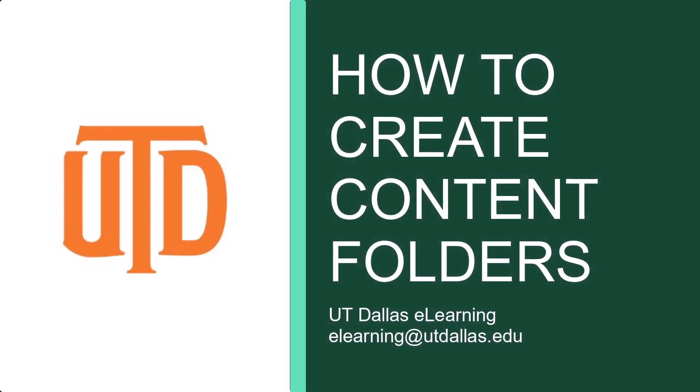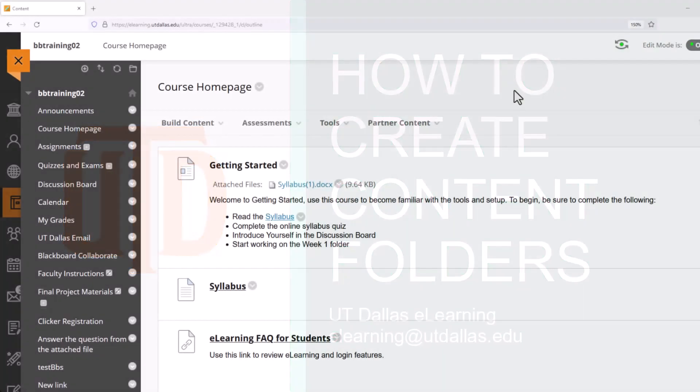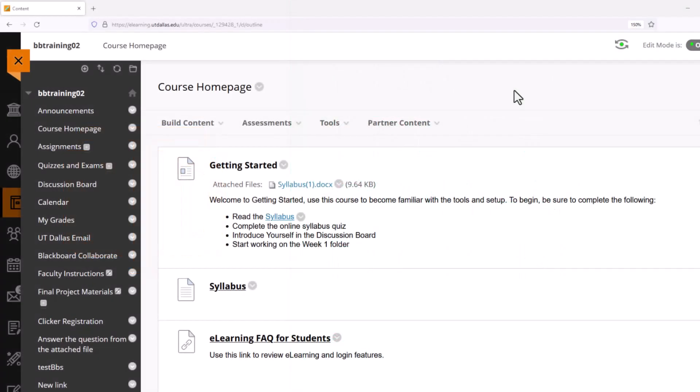In this training, you will learn how to create folders inside of your e-learning course. Right now we're looking at a UT Dallas e-learning training course shell. Now that I have added my